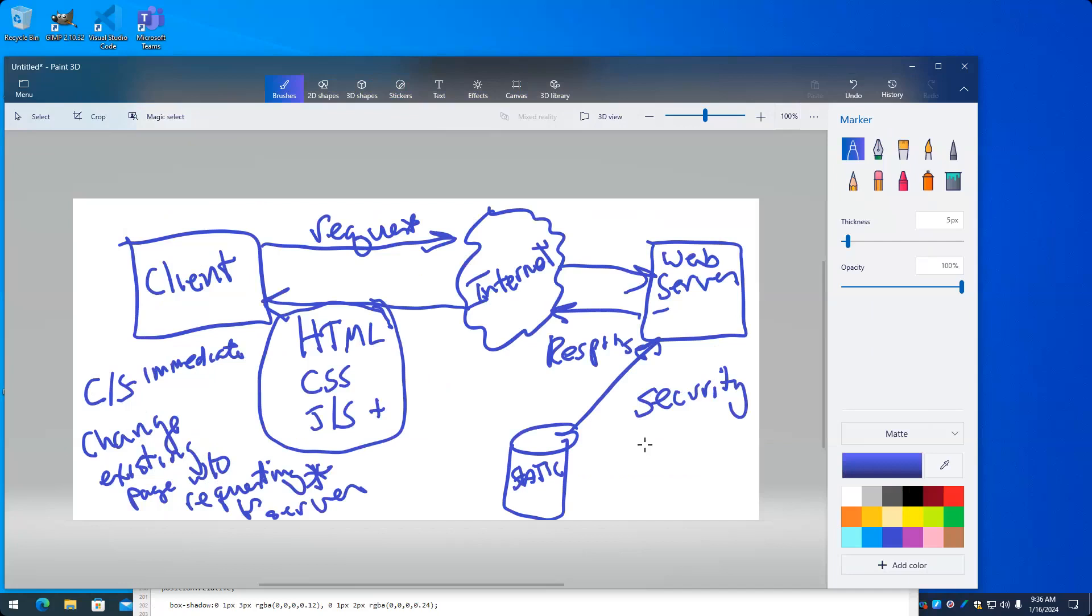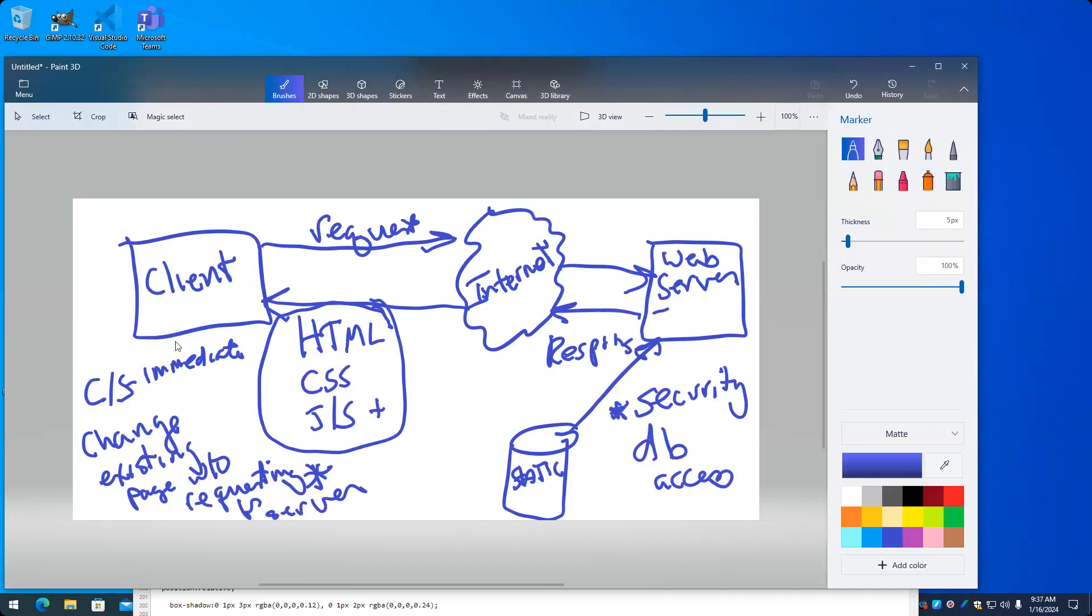Second big thing is database access. That's a little bit in the security, but it's also that the client doesn't have the tools to access, and it would be a bad idea even if they had the tools to allow the client to access your organization's database. You want control of that operation, and therefore you don't want that operation appearing just on anyone's machine. You want it to appear only on your web server because of control. Things that are very tightly controlled you would want to have happen on the server side.